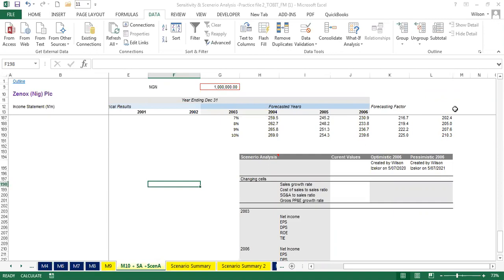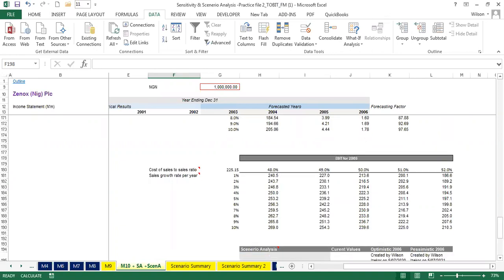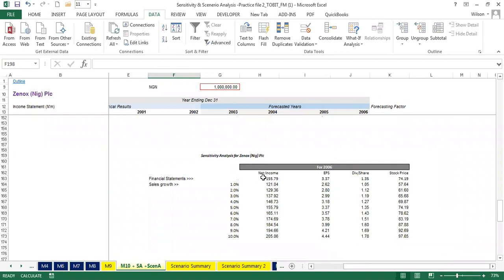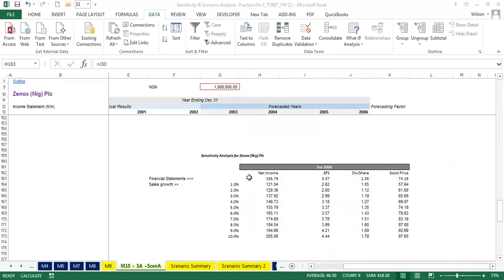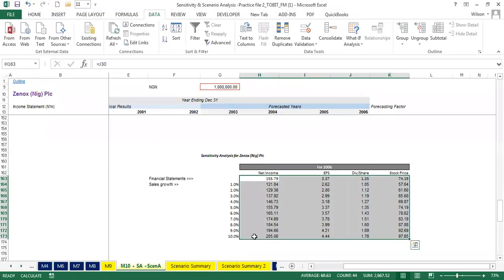Earlier today, when we started — if you're just joining us, you're welcome back — we started with sensitivity analysis. We were able to look at sensitivity analysis for Xenox PLC. On the basis of that sensitivity analysis, we were able to populate this figure. We did that in the first part of this class.